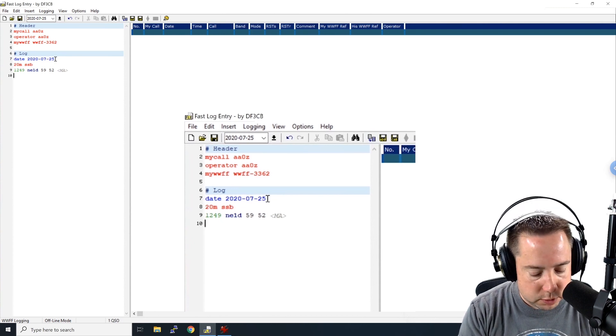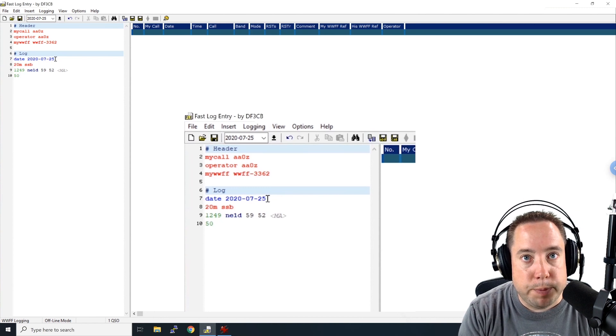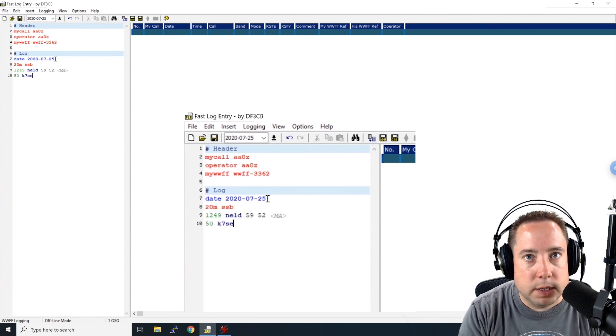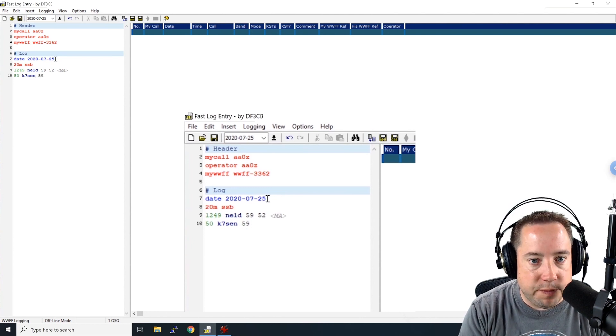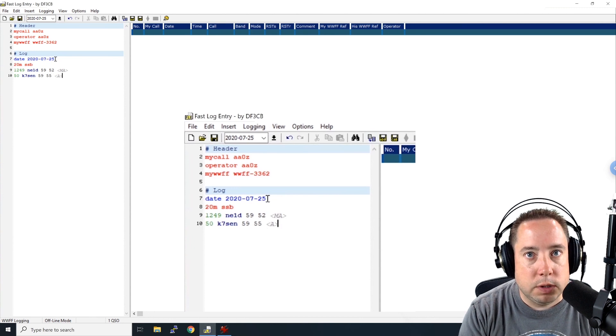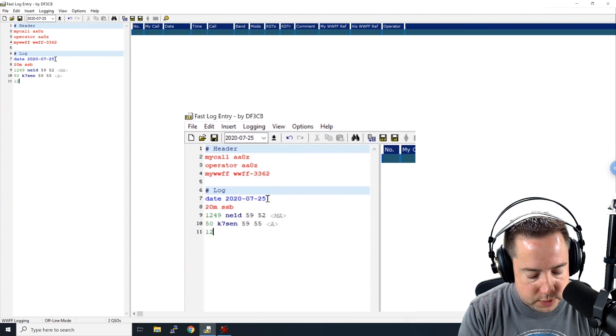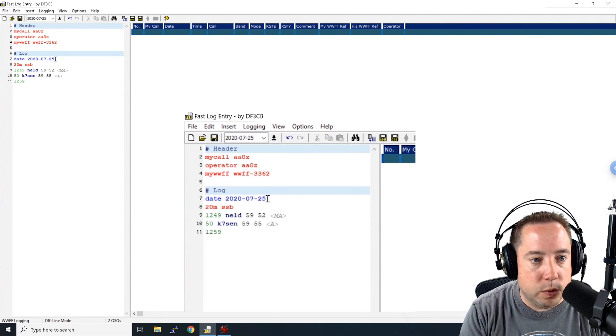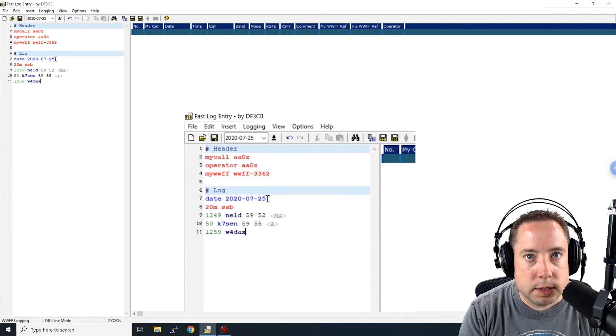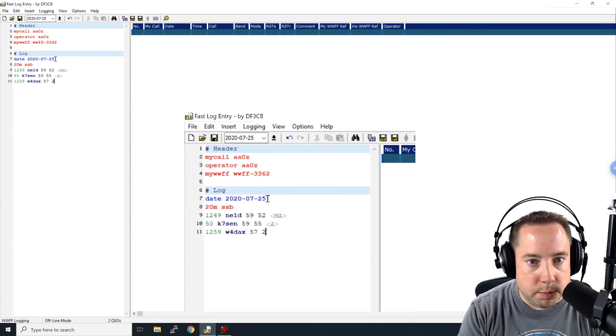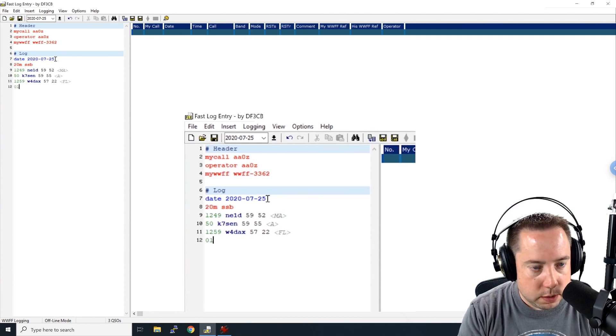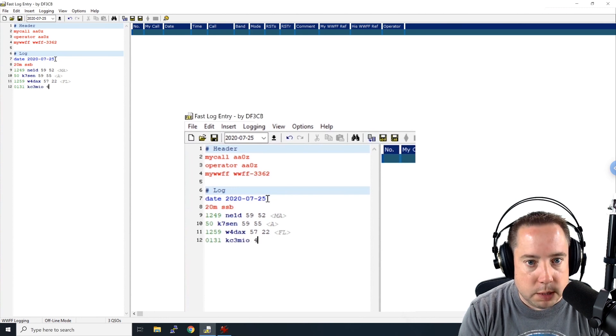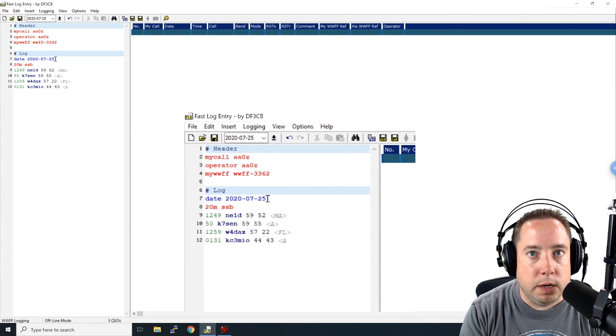At 1250, so I can just enter in 50 because that is 50 minutes past 12. I worked K7SEN. He gave me a 5-9, I'm sorry, I sent him a 5-9. He gave me a 5-5. And he was in Arizona. At 1259, I could have entered 59 there, but I entered the full time. I worked W4DAX. I sent him a 5-7. He sent me a 2-2. And he was in Florida. And then at 131, I worked KC3MIO. I sent him a 4-4. He sent me a 4-3. And he's in Pennsylvania.